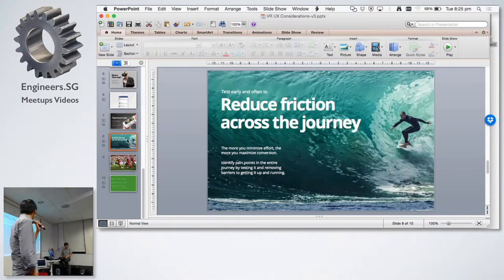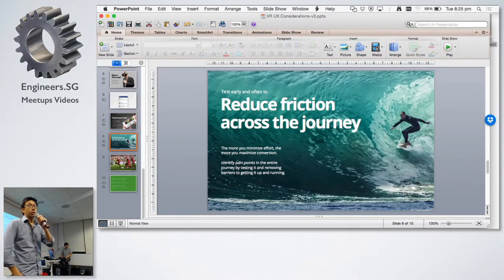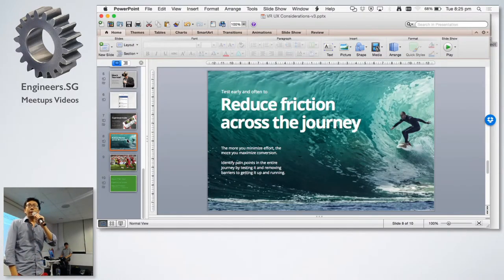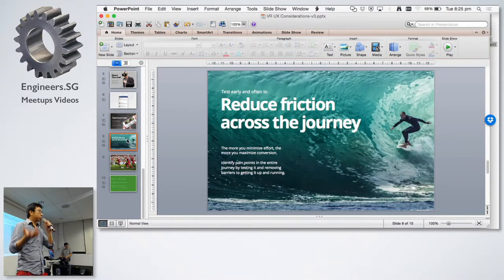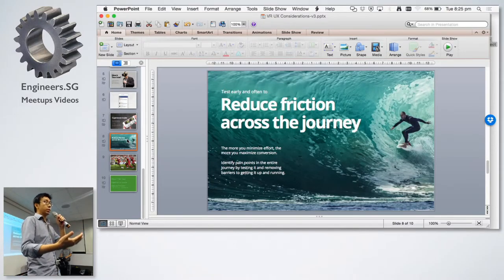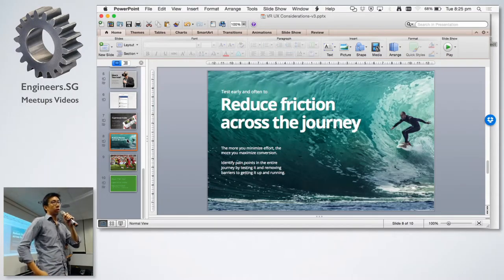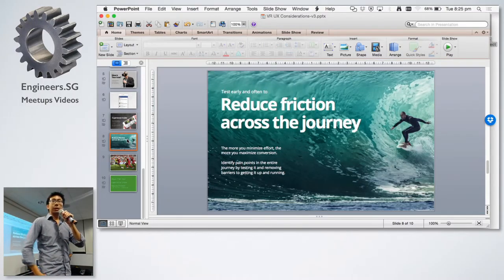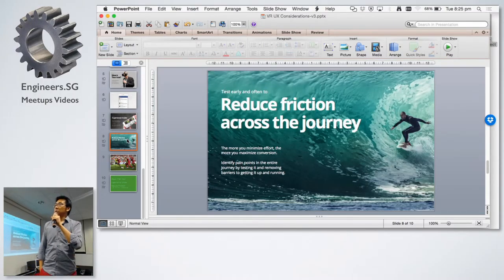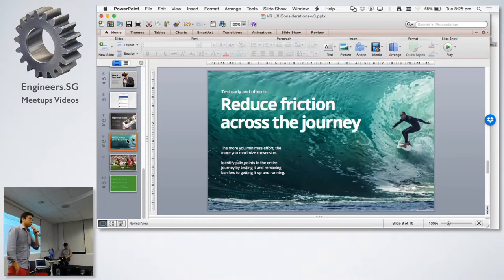Yeah, you have to identify pain points in the entire journey, observe them doing it. There's many, many well-established ways, ISO standards for how to test with users. And that's part of the experience design. So, that's one of the things you have to think about.